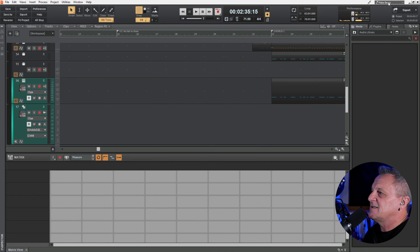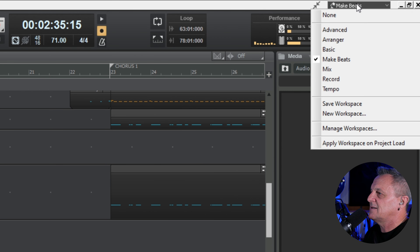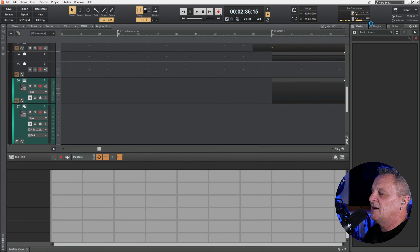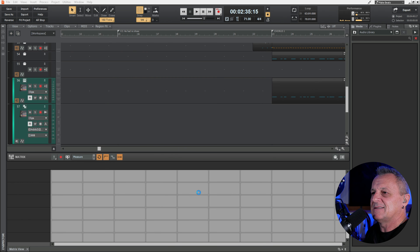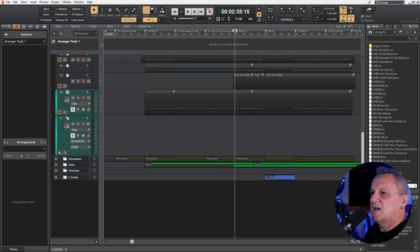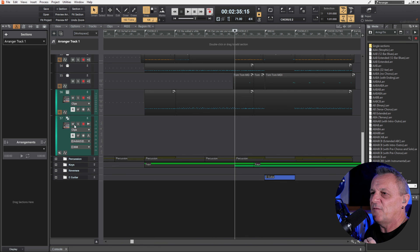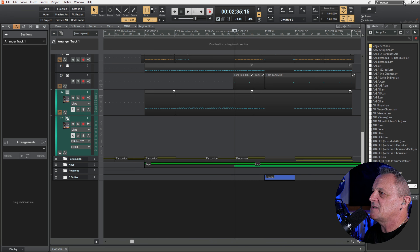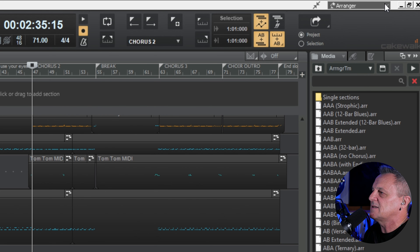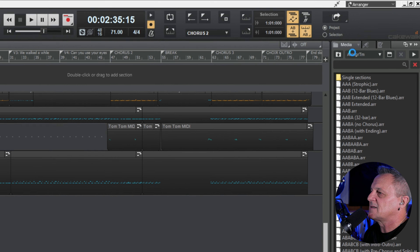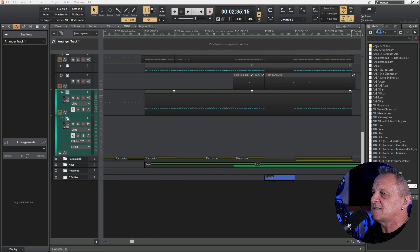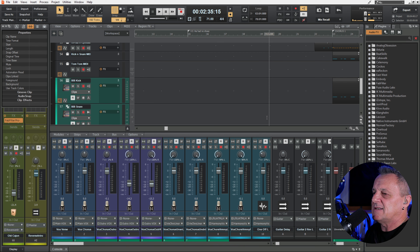Now I could change it again — go up to the top right and this time let's go to 'Arranger.' After a moment or two it updates and you can see it's got the arranger track open, ready for me to start using the arranger feature in Cakewalk. But I actually want to start off by doing some mixing, so I'll go up to the workspaces drop-down and click on 'Mix.' After a moment it opens up something much more suitable for mixing.